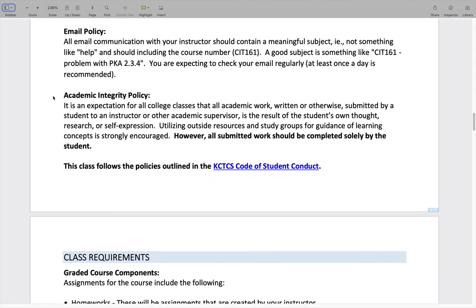As far as the email policy: check your email regularly, at least once a day is recommended. More importantly, if you send me an email, you need to have a good subject line that includes the course name — CIT 161 — and some information about what you need. For example, a really good subject line tells me you're in my 161 class and you're having a problem with Packet Tracer activity 2.3.4. Simply sending something like 'help' doesn't tell me what you need. Please make sure you have a meaningful subject that includes CIT 161.